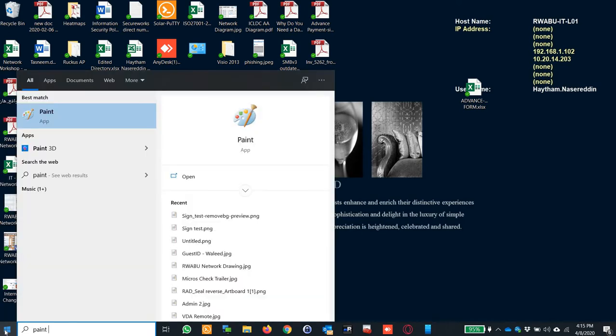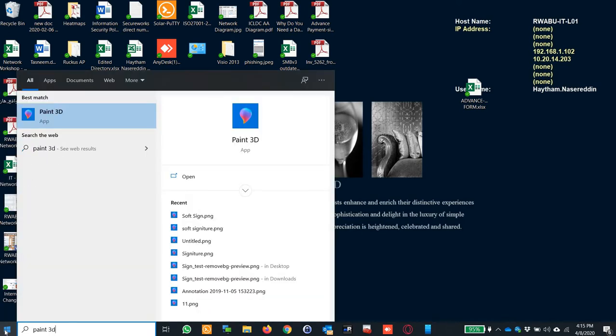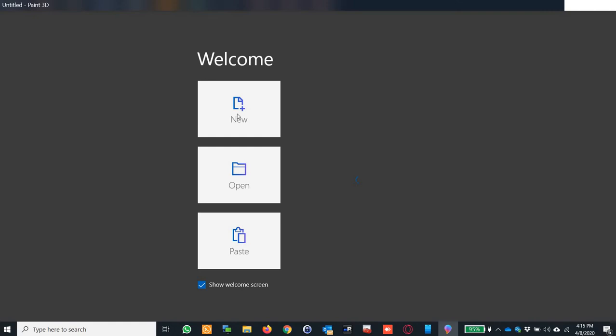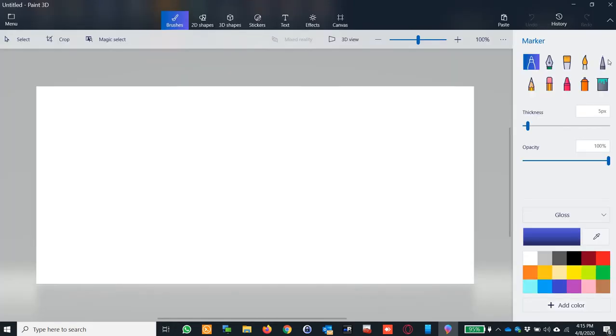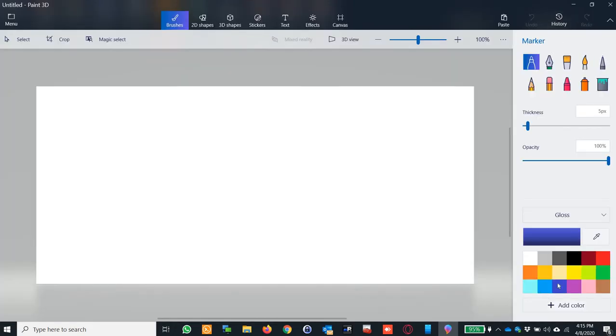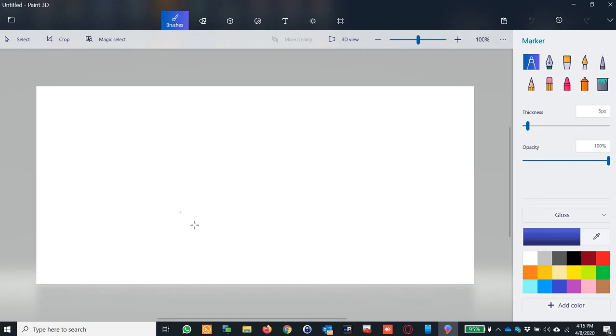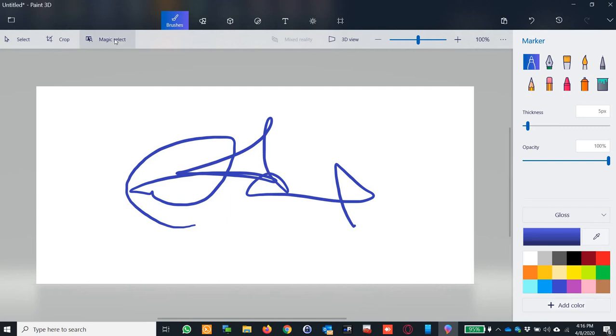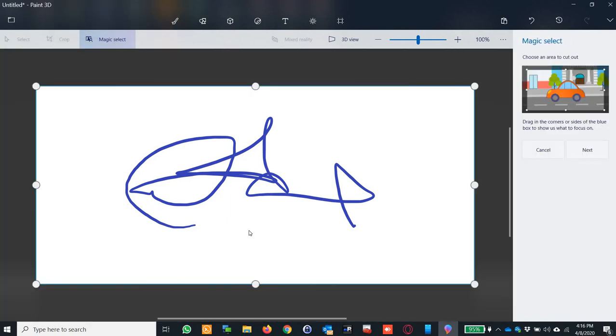You press new and you choose the marker. You can select the color that you like to have, and then you can just make your own signature the way that you want it to be. Let's say this is the one that I have as a sample. I go to the magic select.